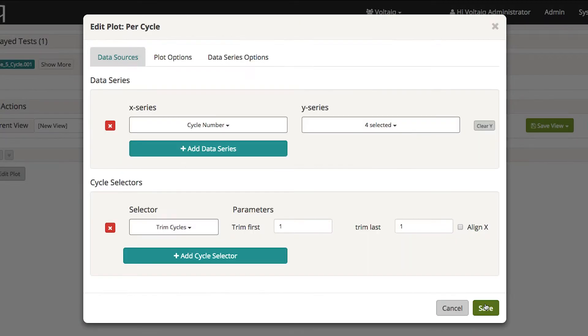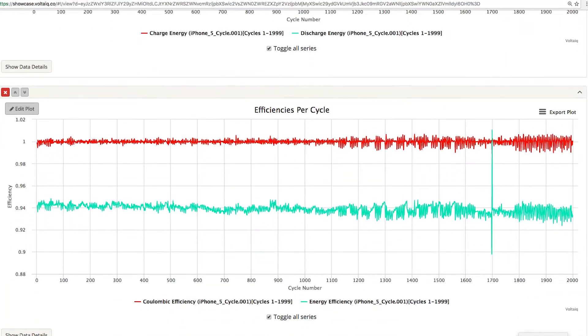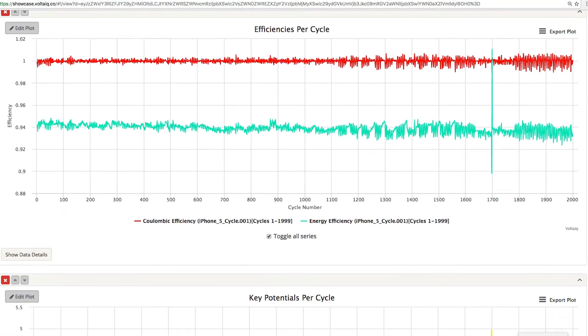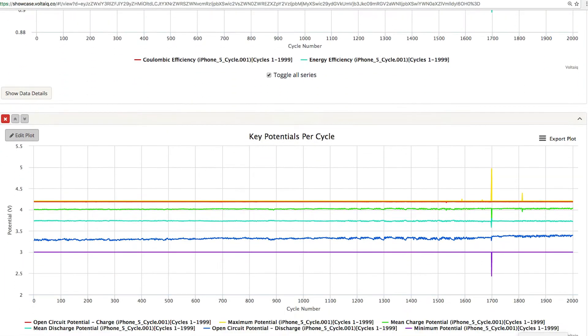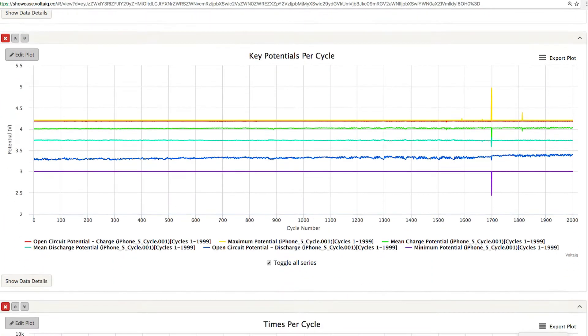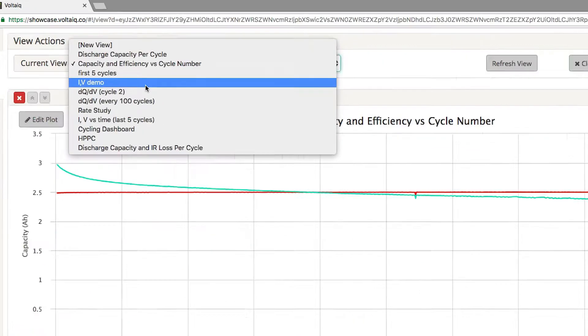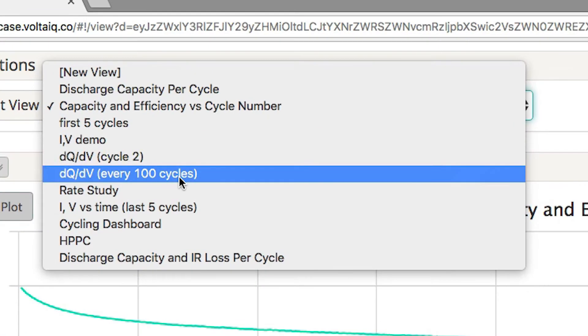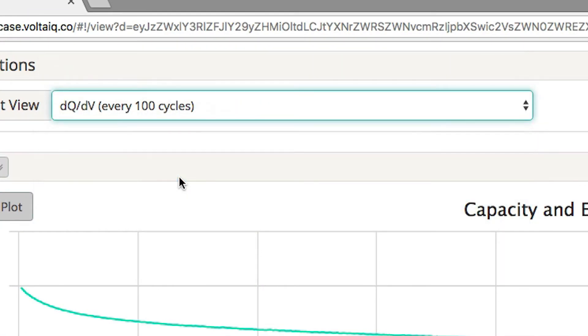Create customized, reusable plot templates to view your data any way you choose. Simple plots such as capacity and efficiency versus cycle number or advanced plots like differential capacity.